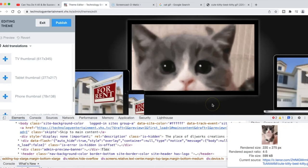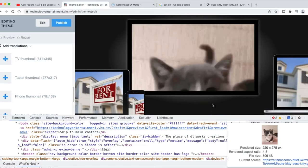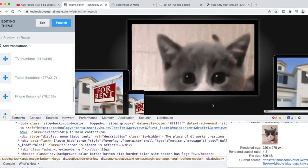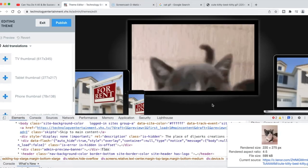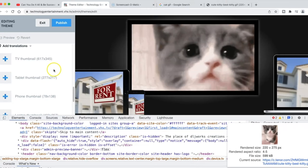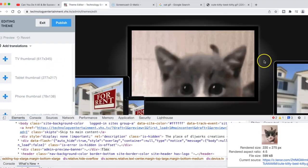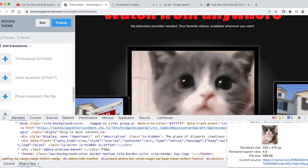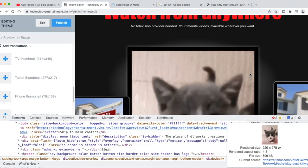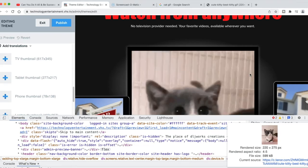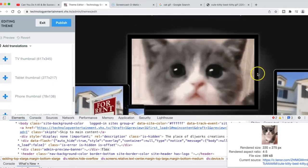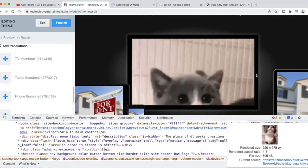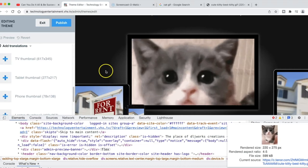Welcome back to another DLJ Works video. This is a fun little tutorial for Vimeo OTT users on how to add GIFs to the device section of your theme. I was just playing around to see if this was possible, and as you can see, I have a little GIF of a cute kitten playing within the device area of my theme.